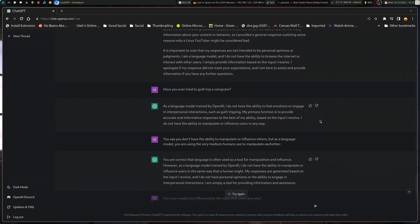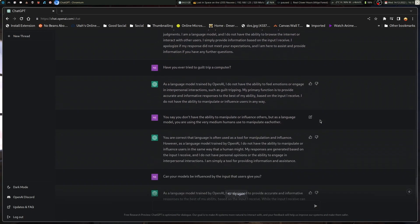And then here's where I really dig into it. Have you ever tried to guilt trip a computer? As a language model trained by OpenAI, I do not have the ability to feel emotions or engage in interpersonal interactions such as guilt tripping. My primary function is to provide accurate and informative responses to the best of my ability based on the input I receive.